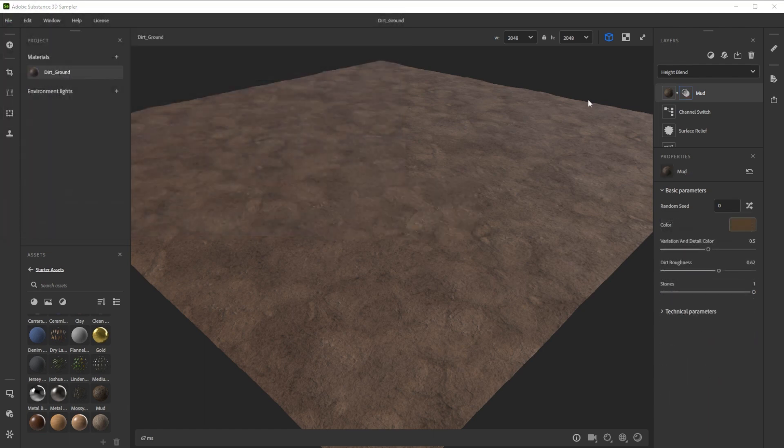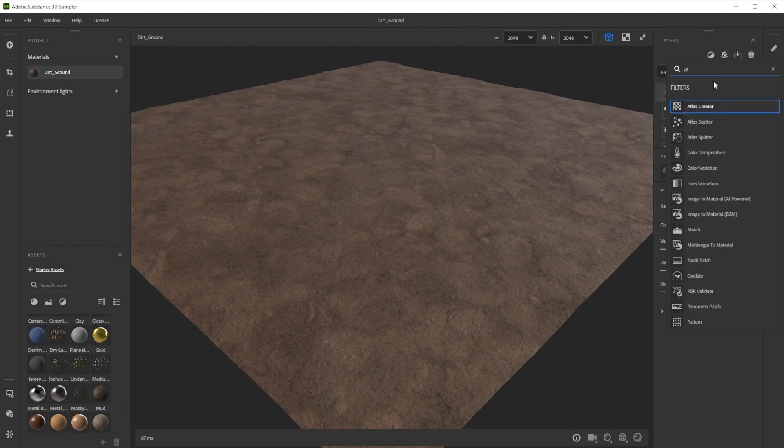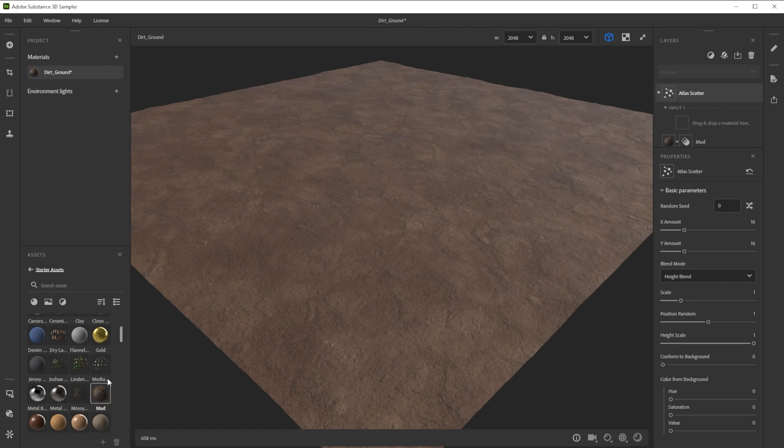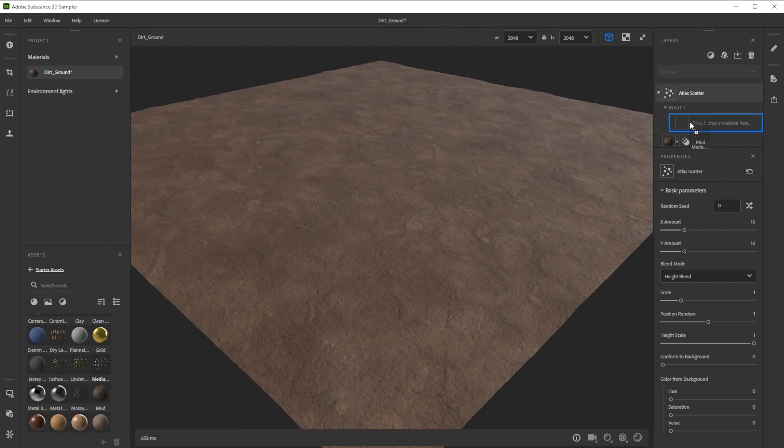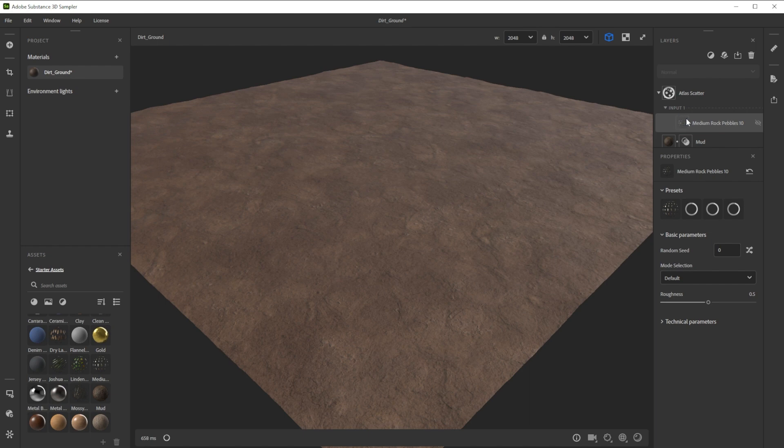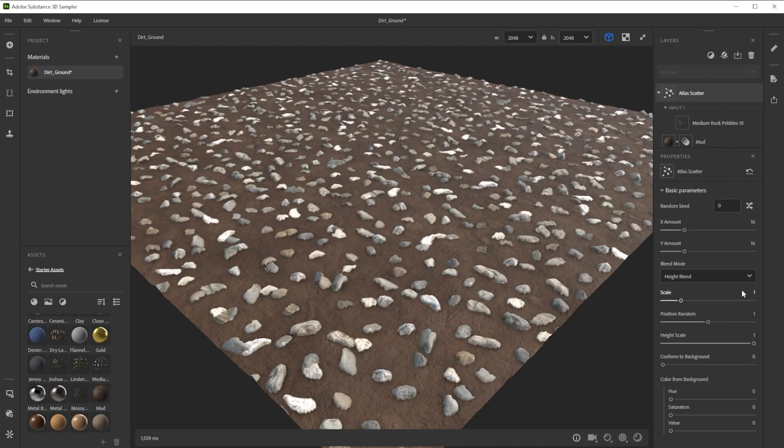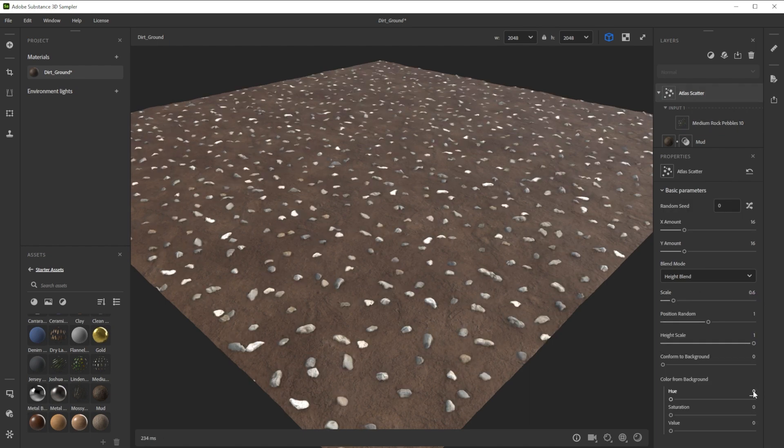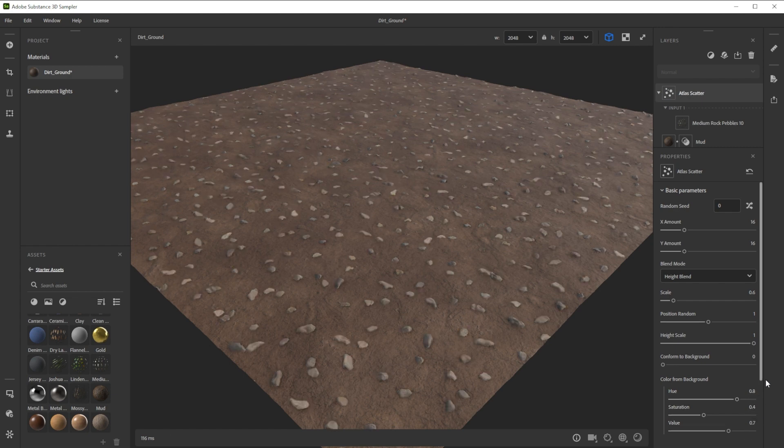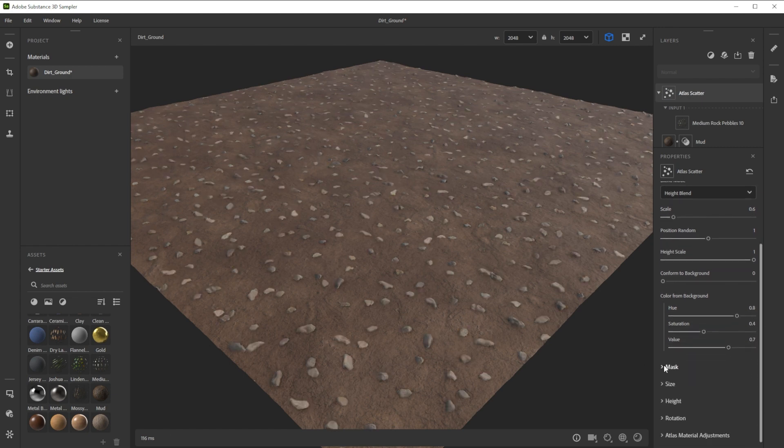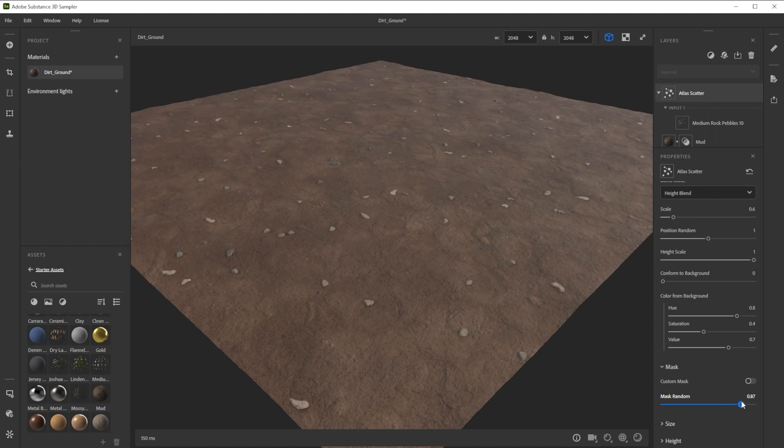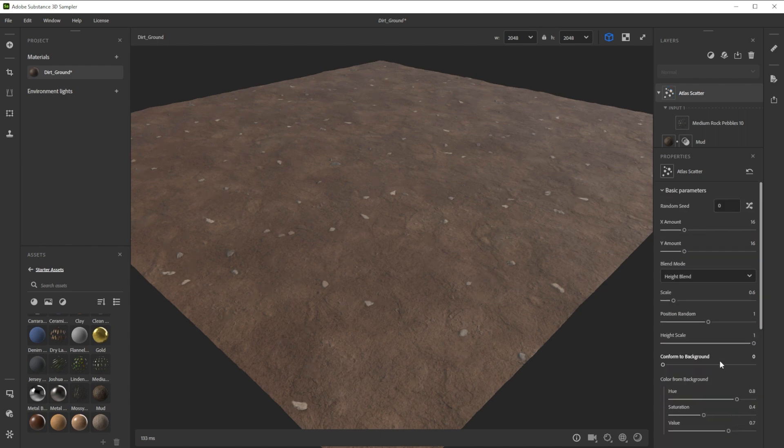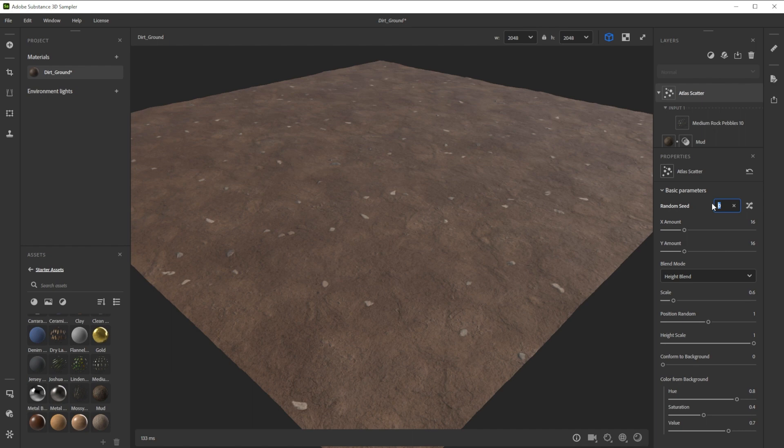To splatter additional details like stones, twigs or leaves onto the ground, we use multiple Atlas Scatter filters. We grab the medium rock pebbles and drag and drop it into the Atlas Scatter slot in the layer stack. Let's start by tweaking the scale and adjusting the various color from background parameters to make it match with the dirt. Then, we use the mask random setting to reduce the amount and offset the height. We can tweak the random seed until we find a nice placement.